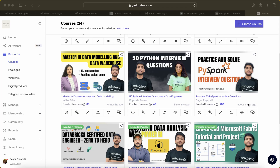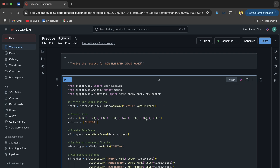Hello guys, welcome back to my channel. My name is Satir Prashapati, and in this video I am going to solve an exciting interview question which was asked in a recent interview. I got this question from a LinkedIn post. The question is: write the result for row_number, rank, and dense_rank for a given DataFrame.